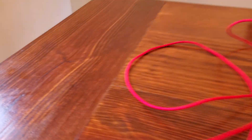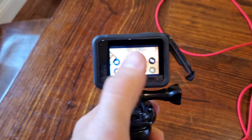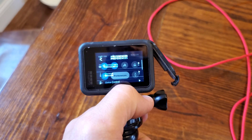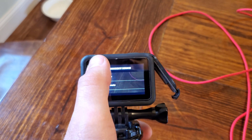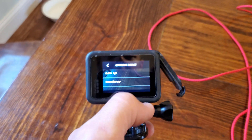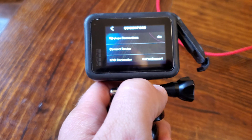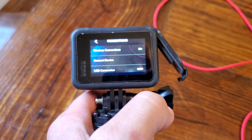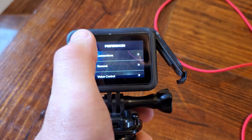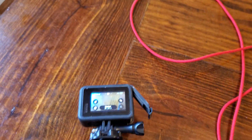Take the cable out and go into your camera's preferences, go to Settings, and find the USB connection option. Under USB connection it says 'GoPro Connect' — click that and change it to MTP. That should fix your problem. I don't even know what MTP does or what that means, but it works.